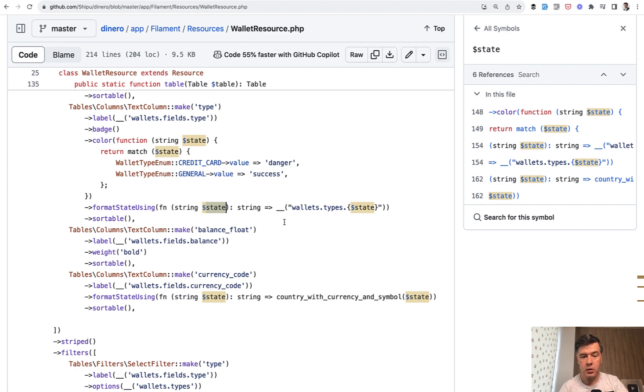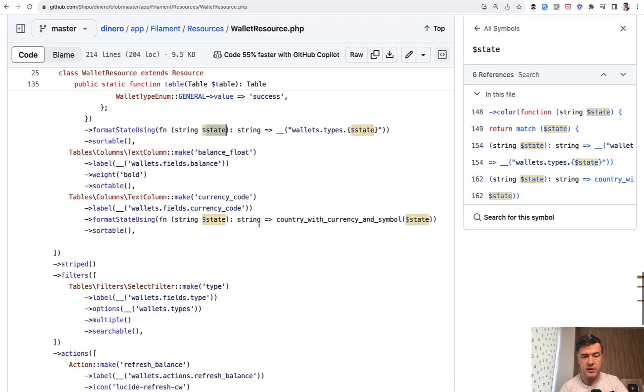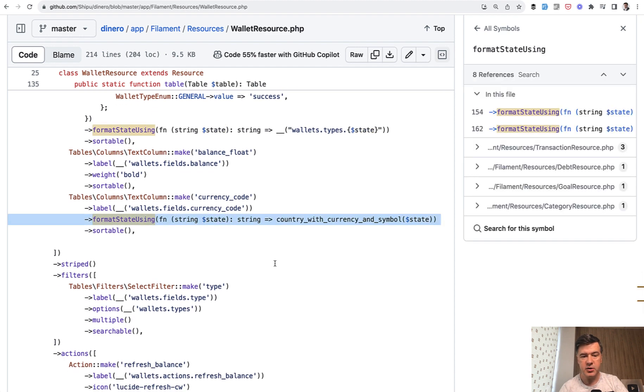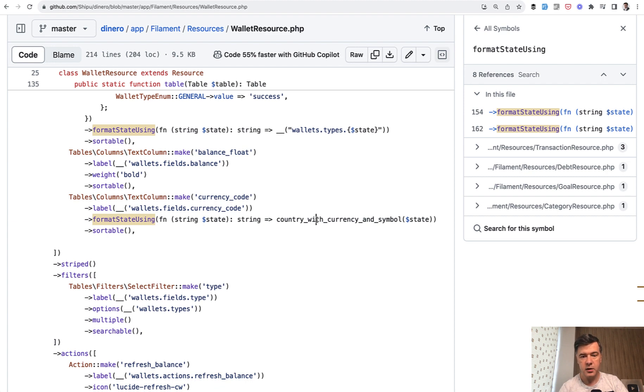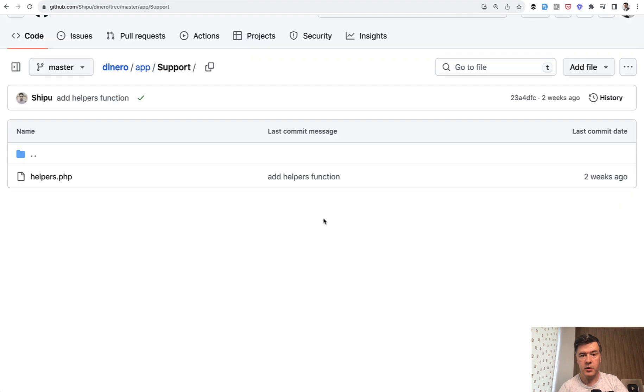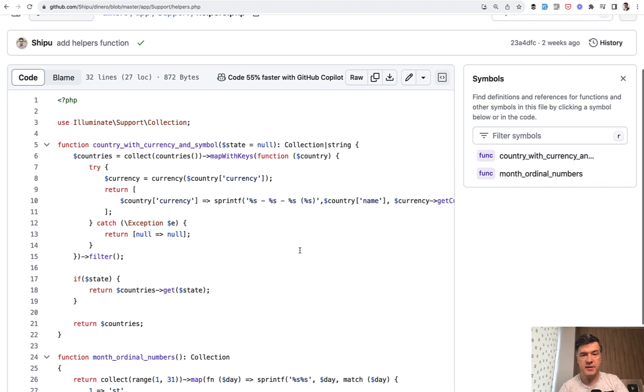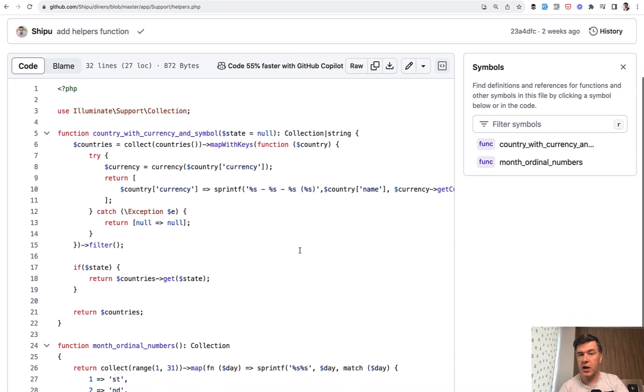What is a more complex example is this one. Format_state_using currency code. And in here we have a separate function, kind of a global function. That country with currency and symbol comes from a file called app support helpers. So there's a helper file inside of that project outside of Filament.